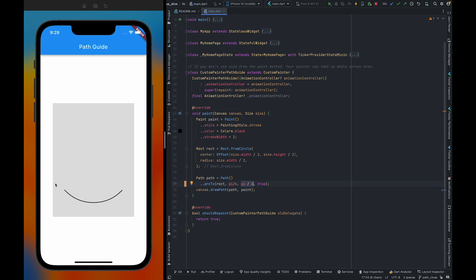So this arc is starting from here and ending here. I don't know what's the starting point, what's the starting offset and the ending offset, but I want to connect these two points. So how can I do this?